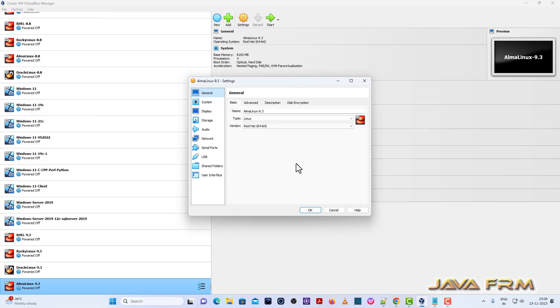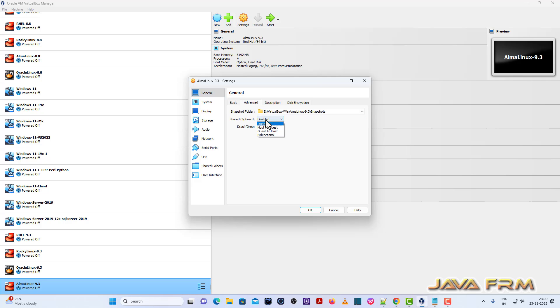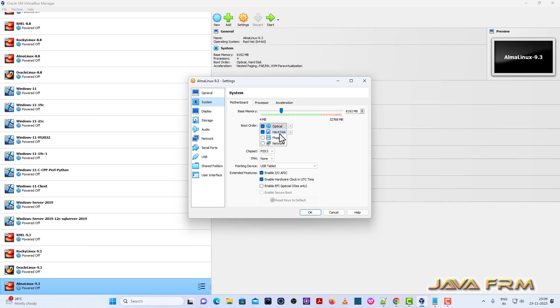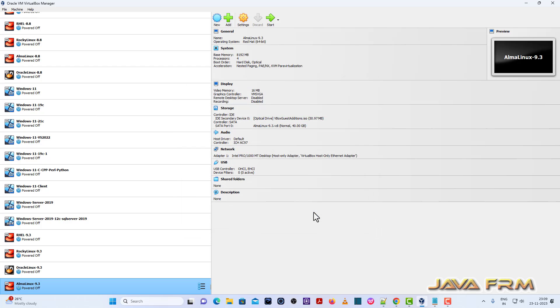So once again go to settings, general, advanced. Shared clipboard bidirectional, drag and drop bidirectional. System, system motherboard, hard disk will be the first device in boot order.